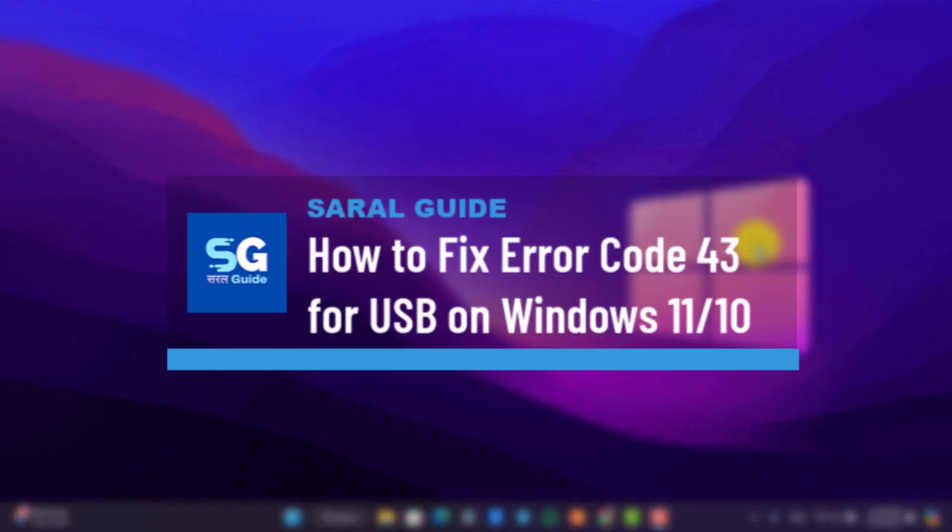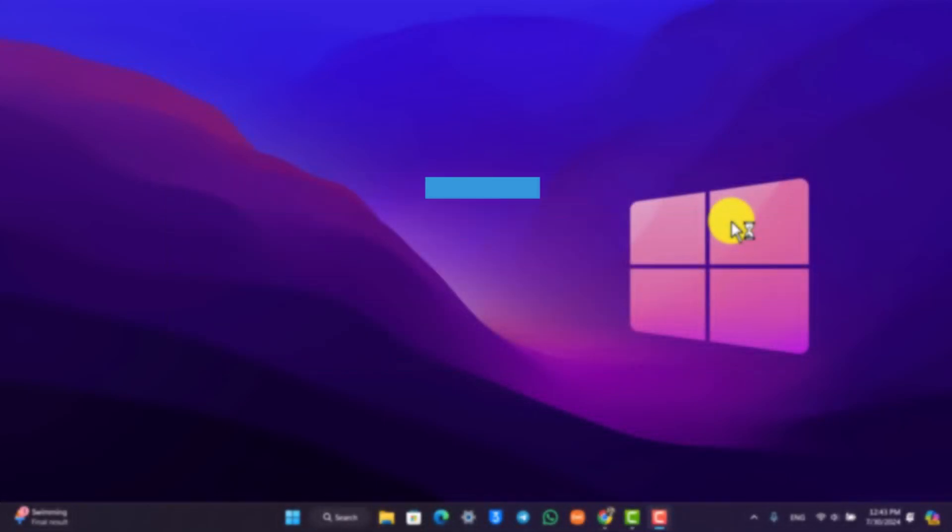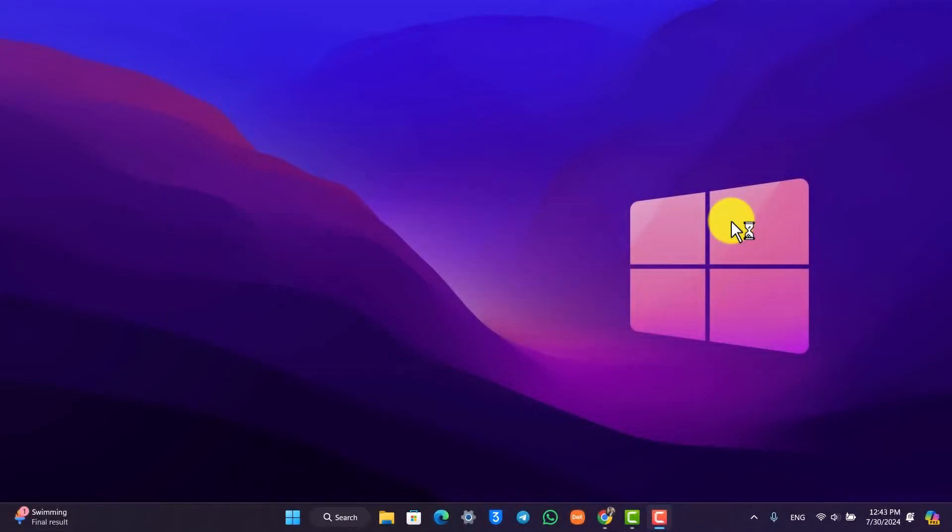A fix error code 43 on Windows 11 or Windows 10. So if you're having the USB error code 43, it could be due to a couple of reasons.